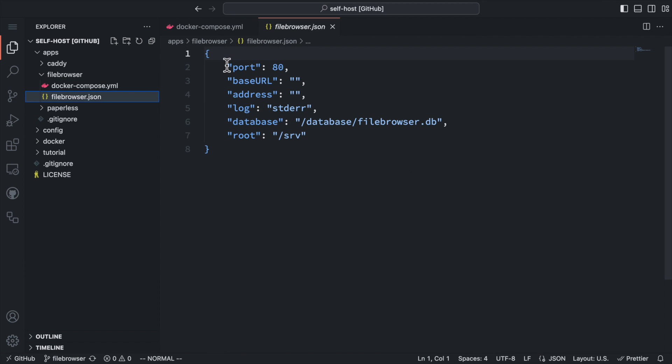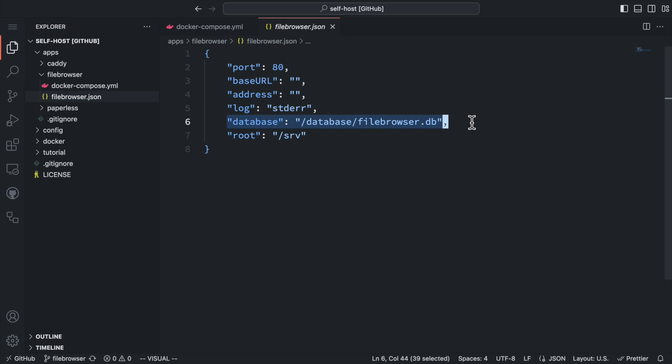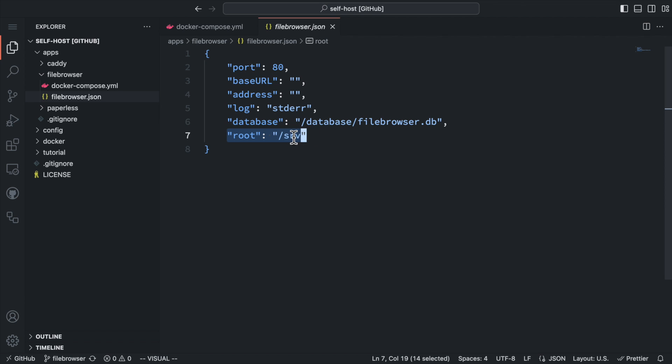The configuration file for file browser is very simple. It defines the port number the server will listen on and the file path for the database. Remember that we mapped the database volume to this directory. The root file defines the root directory the file browser will manage. We've mapped our root volume to this directory.